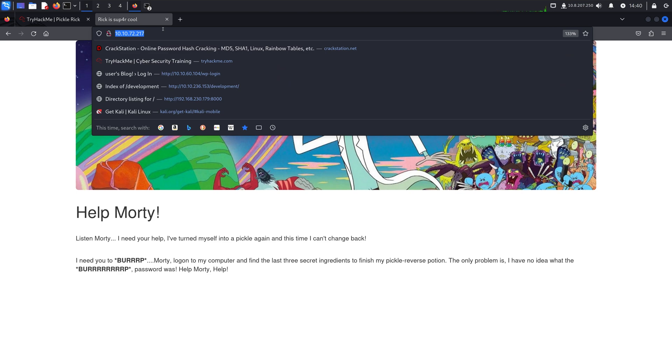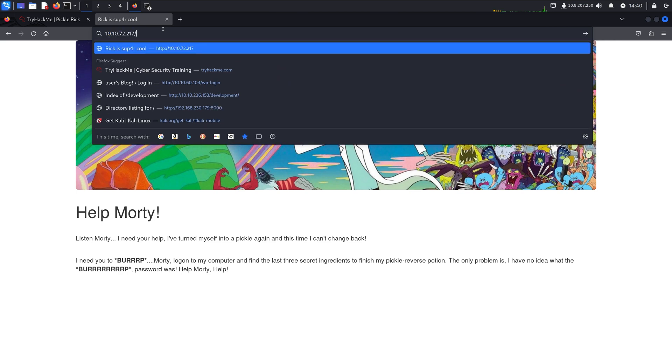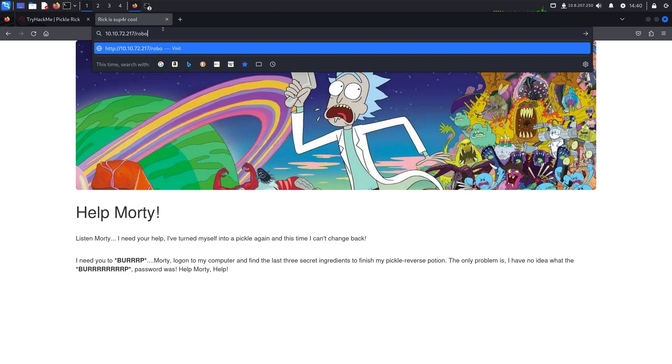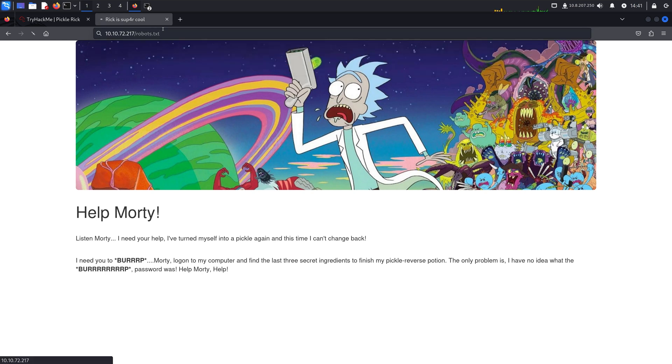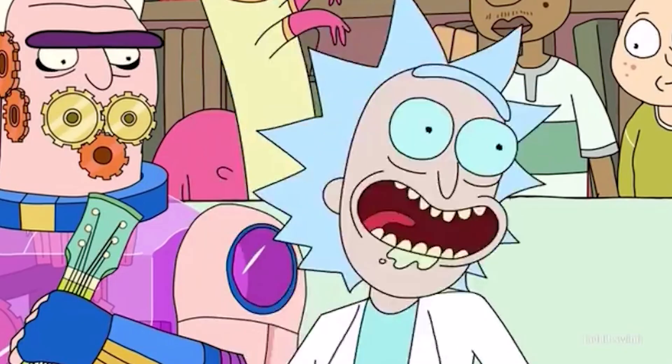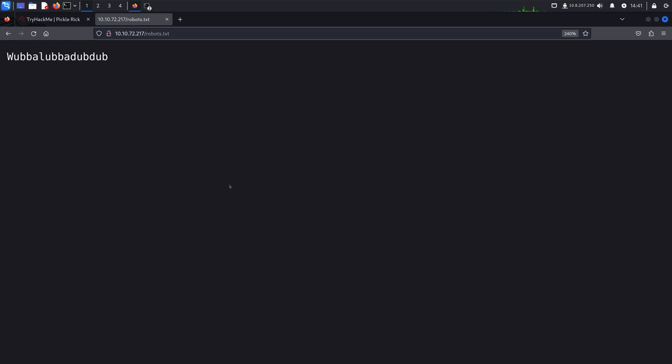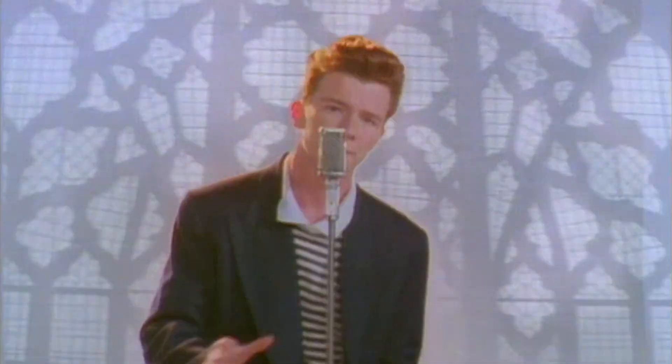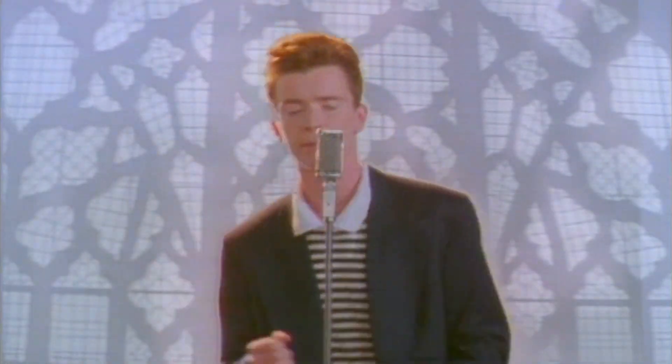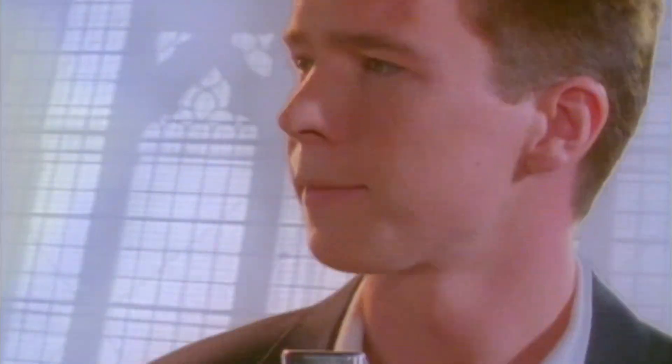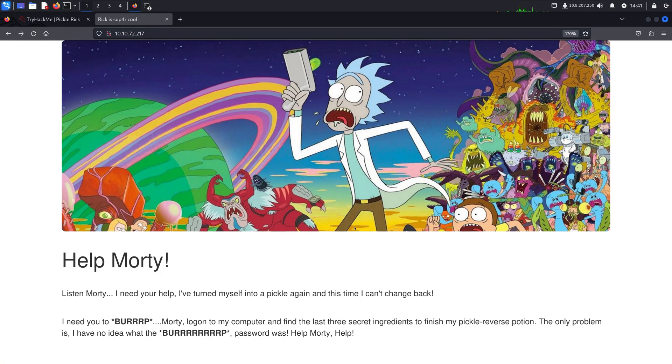And other than that, we can kind of perhaps guess that there might be a robots.txt. Let's have a look. And there is. And it says wubba lubba dub dub. Cool. So that could either be maybe a password. Or maybe it's just a nice cute little Easter egg. Nevertheless, we'll write that down along with Rick rules.